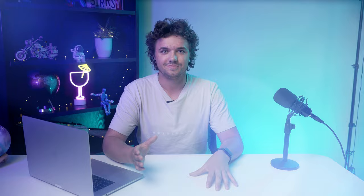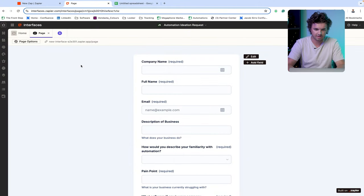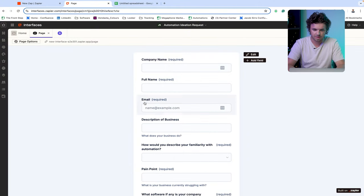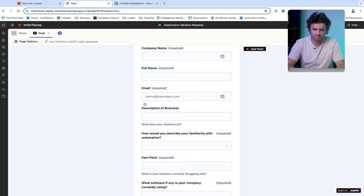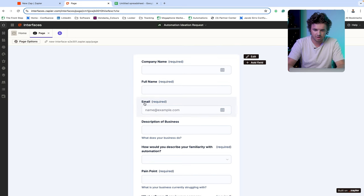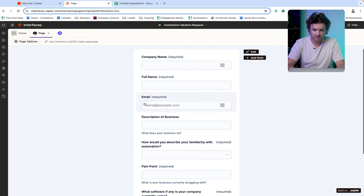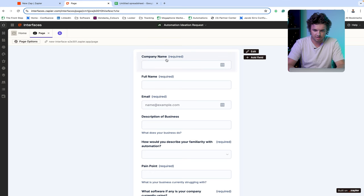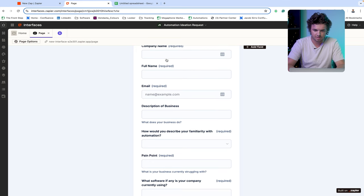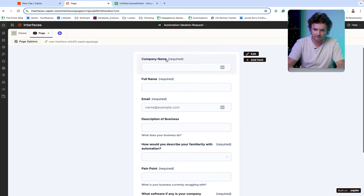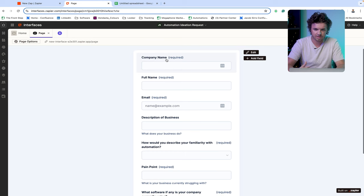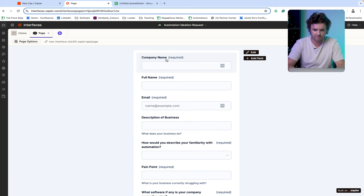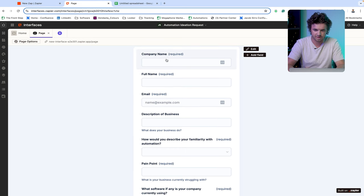Let's dive in and start automating. So to start the automation, what we're going to want to do is using the Zapier Interfaces, build a form that our prospect is going to be able to fill out. So I've already gone ahead and done that. So we can see here that I've just selected the form option and created a number of fields to collect information from any individual who comes across this form and decides to fill it out.